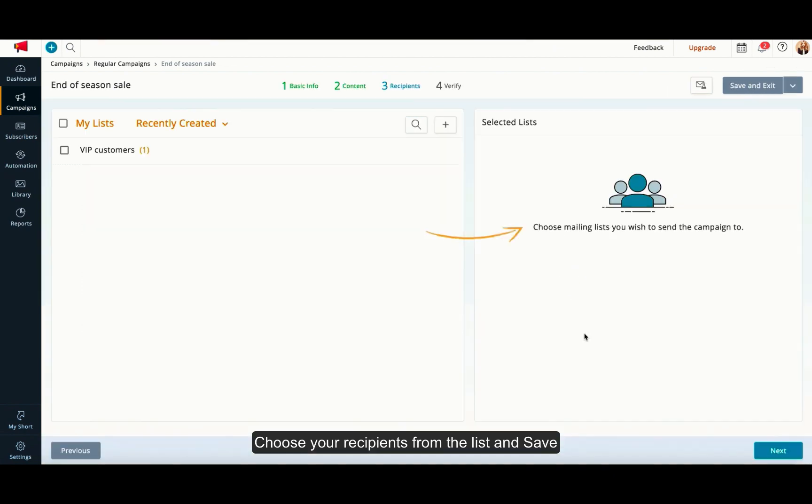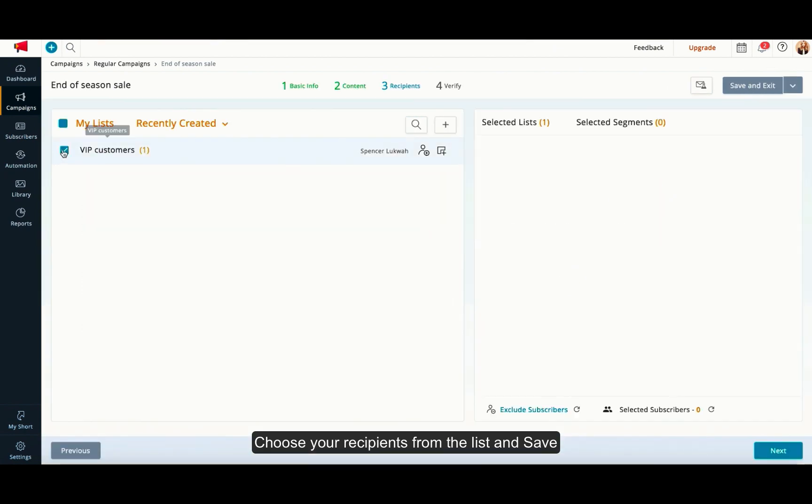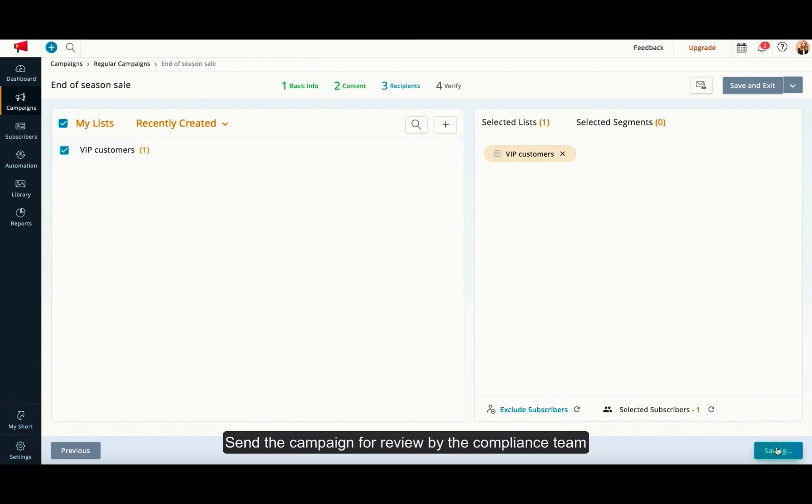Inside campaign details, click on add recipients and add all of the customers you want to send your campaigns to. Then click on save.